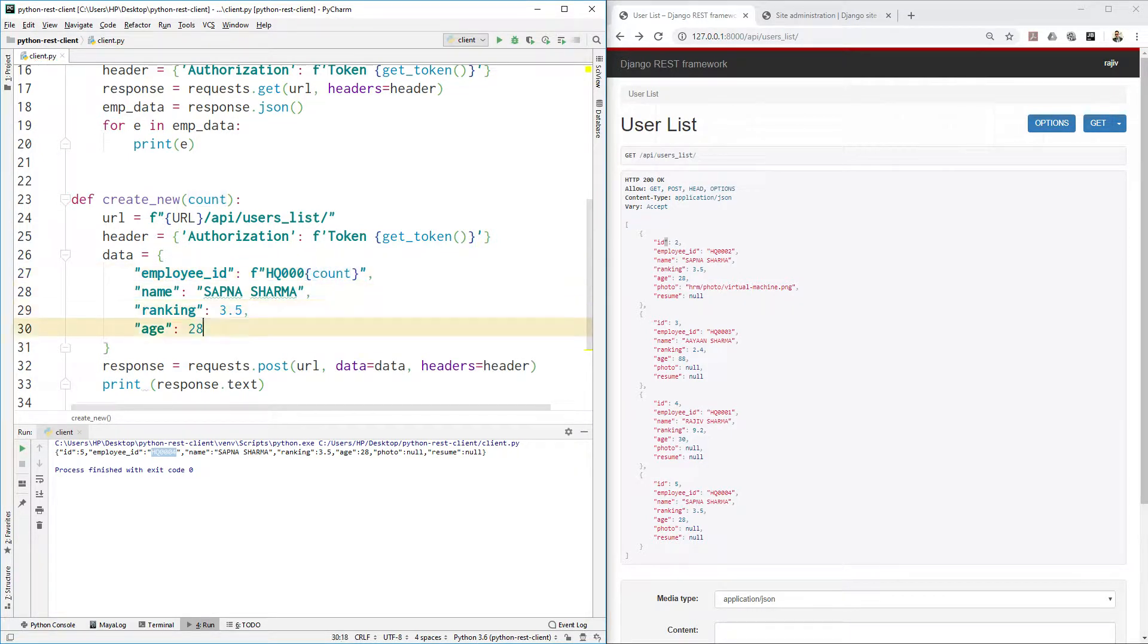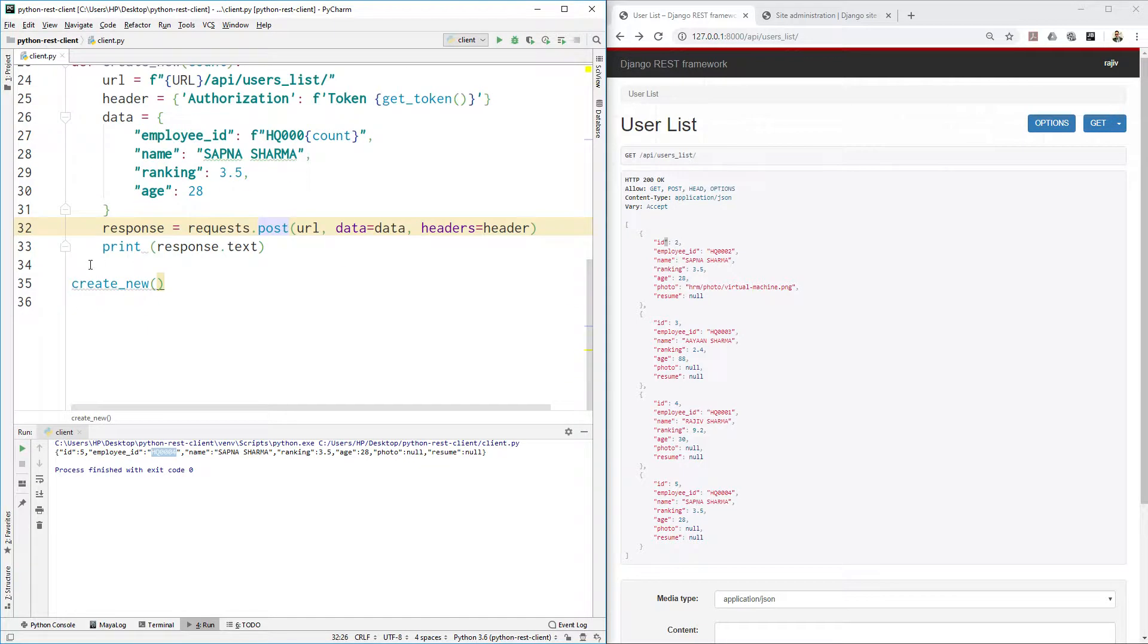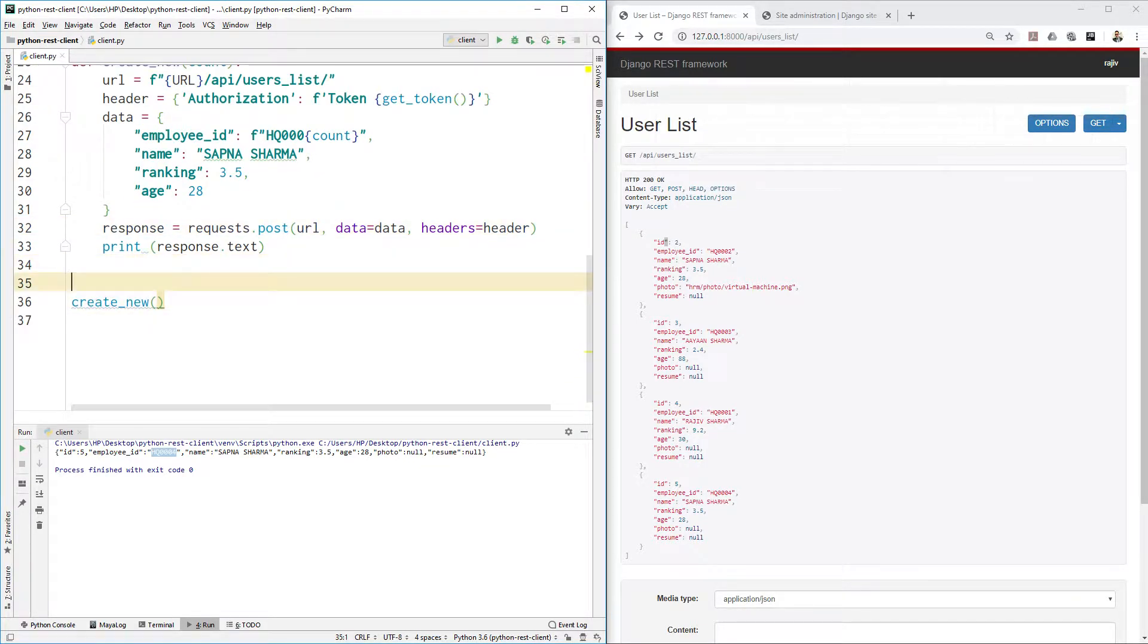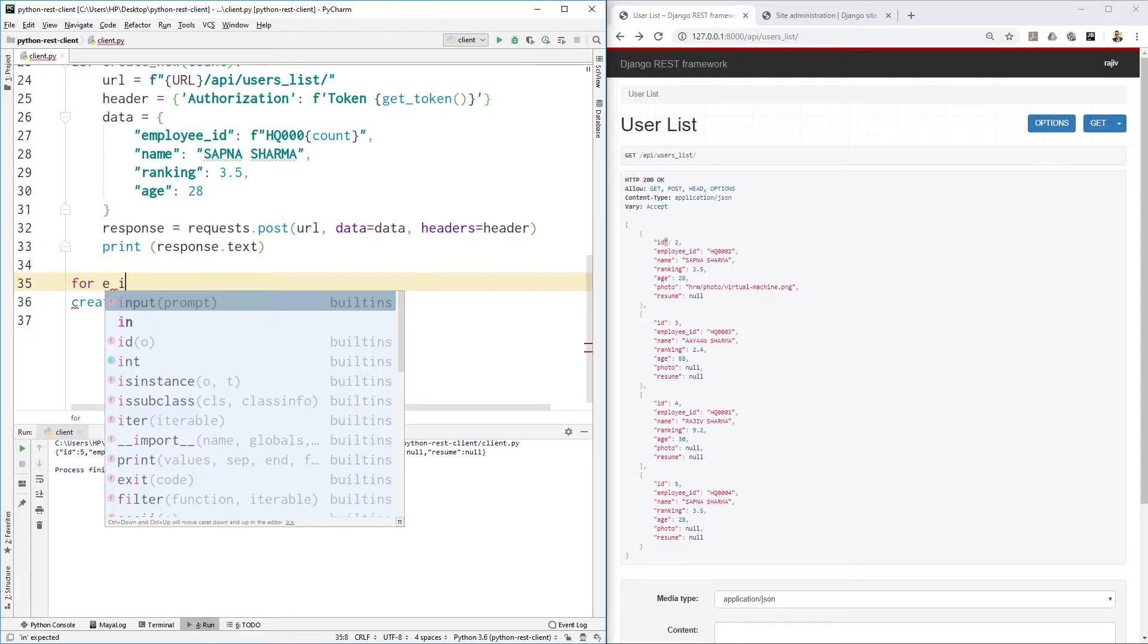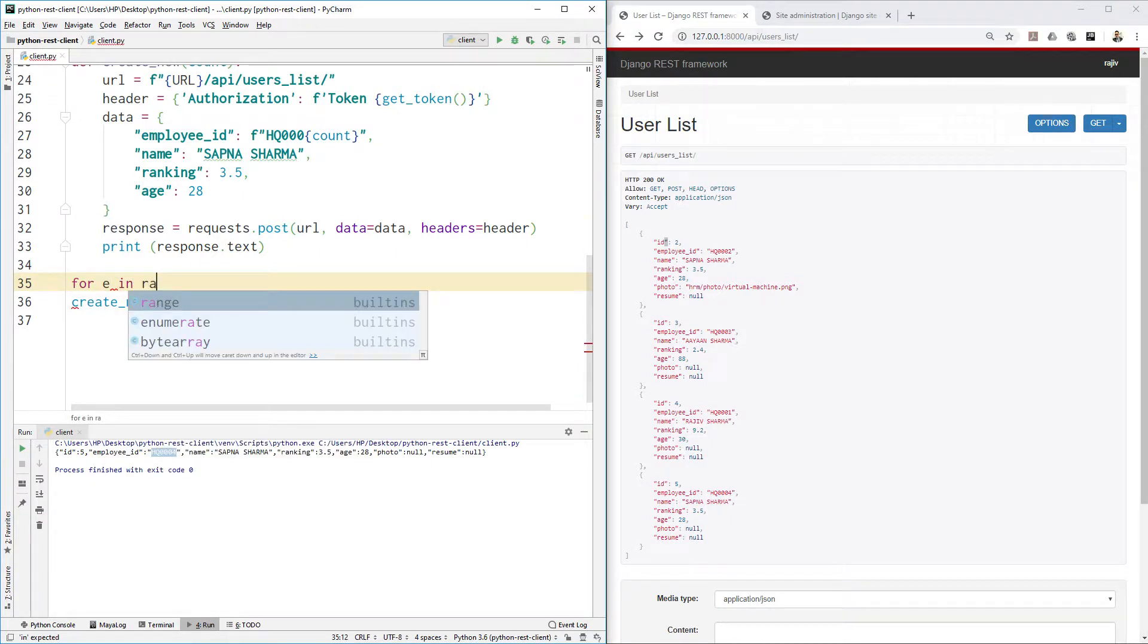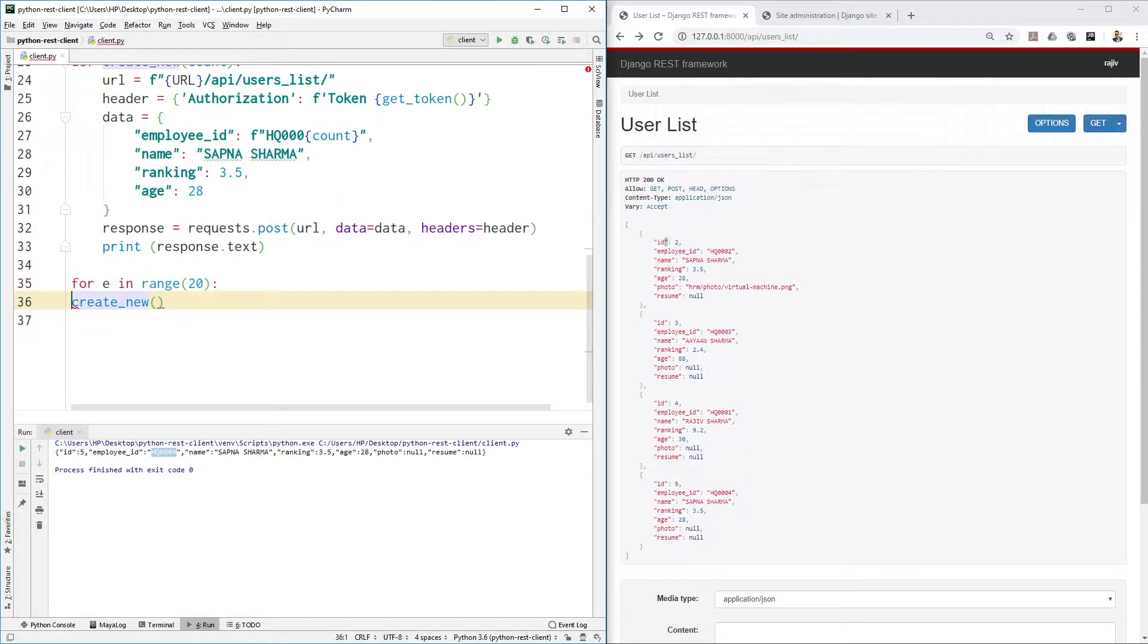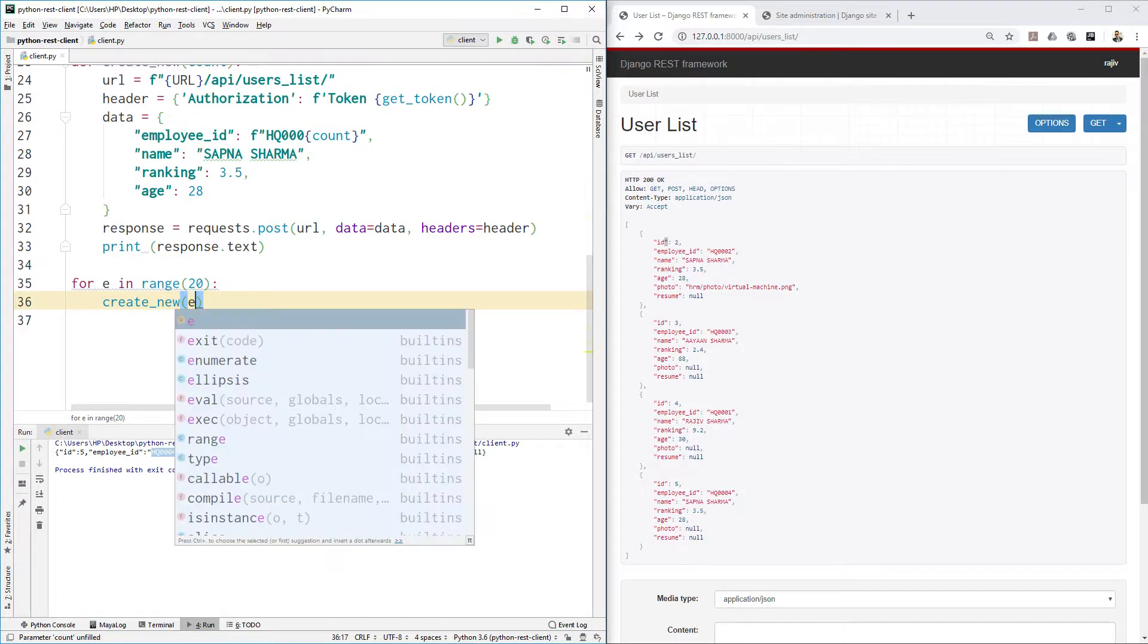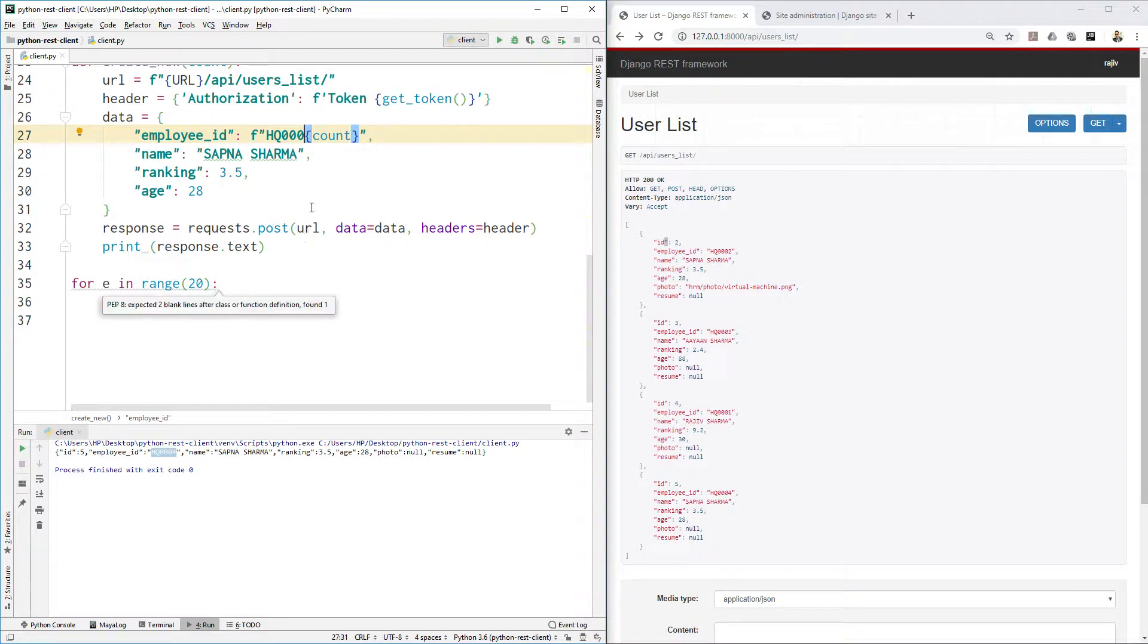This should be an f-string and let's just use count here. Go back to create_new and for each in range 20.